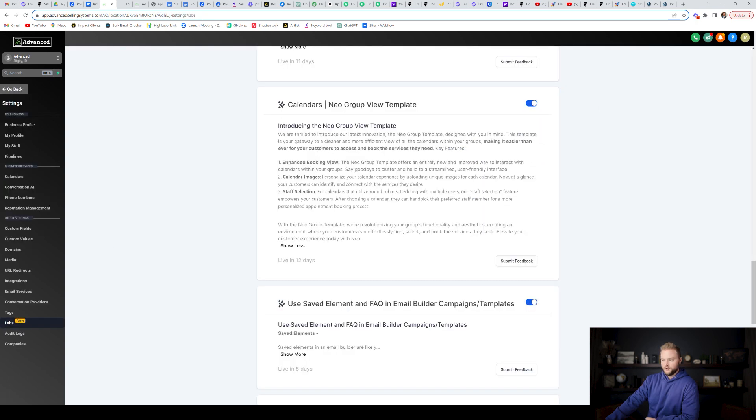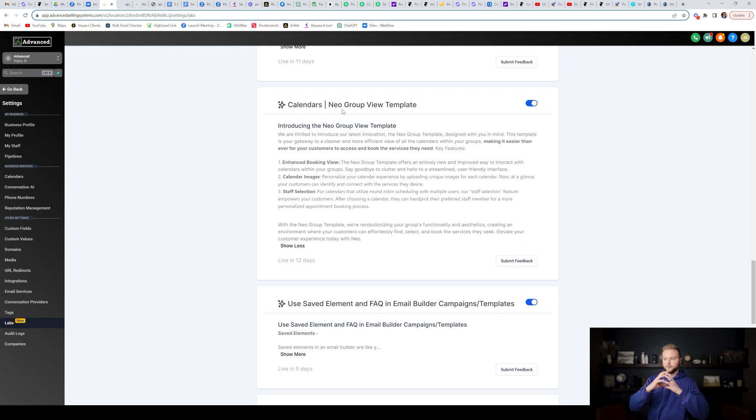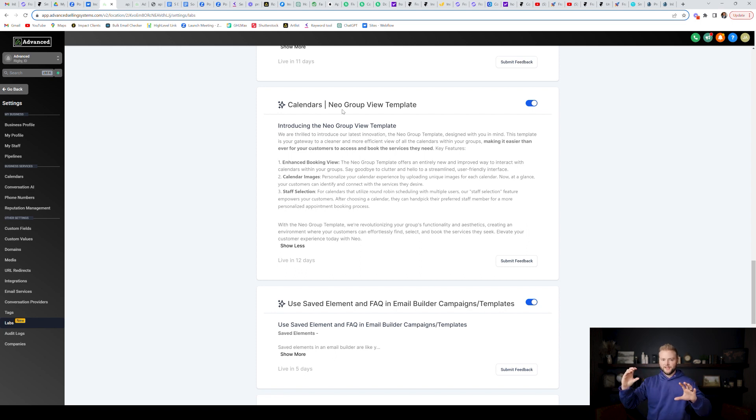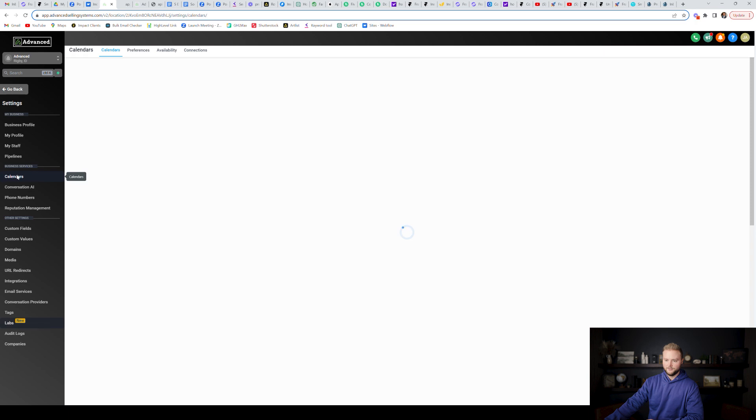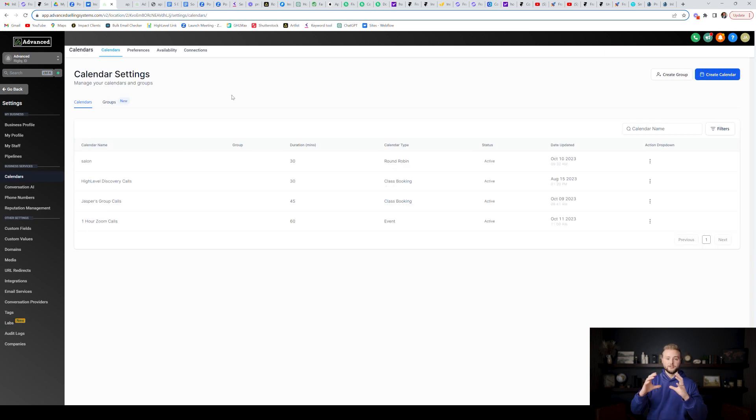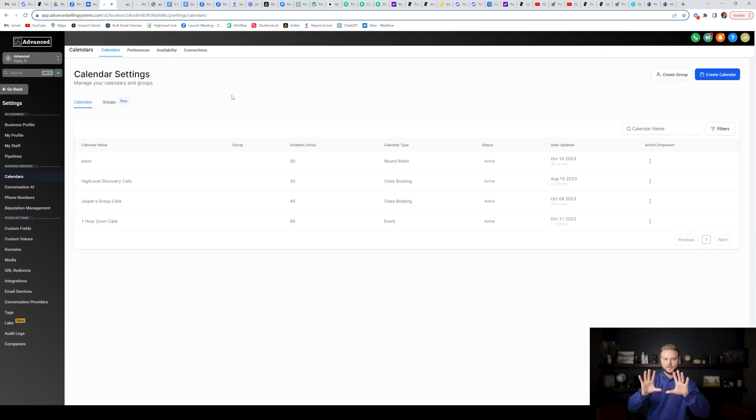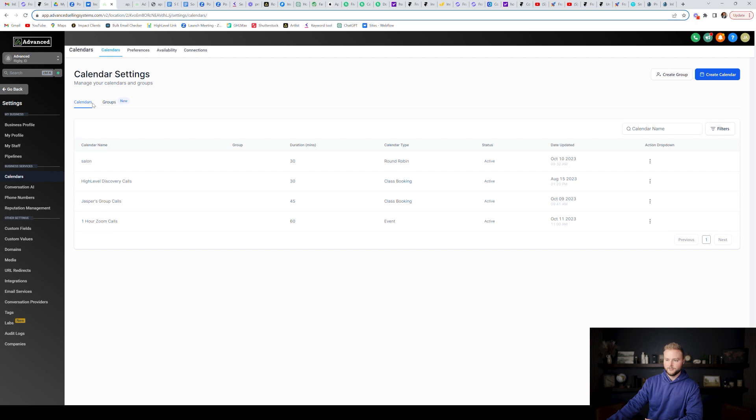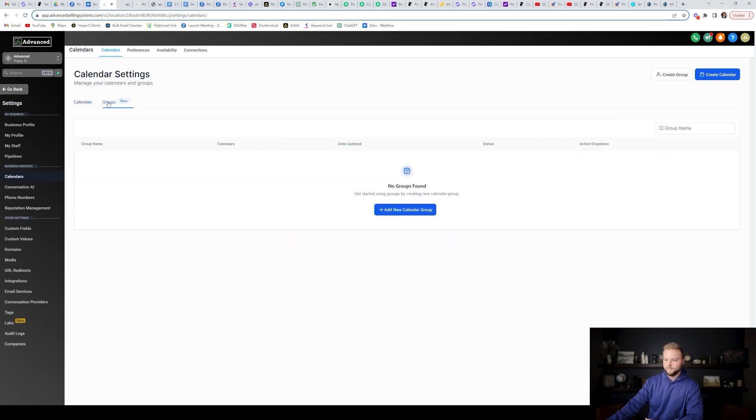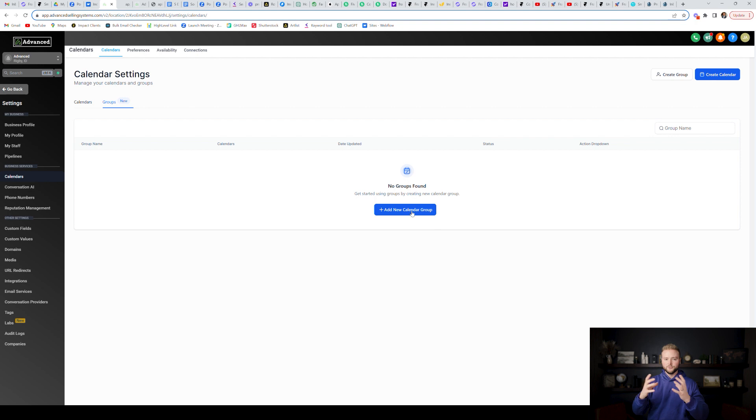High level has also updated their calendars and you can now put calendars into a group. Calendars used to be separate. And if like 9am was booked on one calendar, you could still book 9am on the other calendar, but now you can put the calendars into groups. If you go to your calendar settings and now those calendars can talk to each other. So if you want calendar A and calendar B to communicate, and like if 9am is booked on calendar A, you want to block off 9am on calendar B, you can do that by clicking groups right here, and you can create a calendar group and all the calendars within it will communicate with each other.